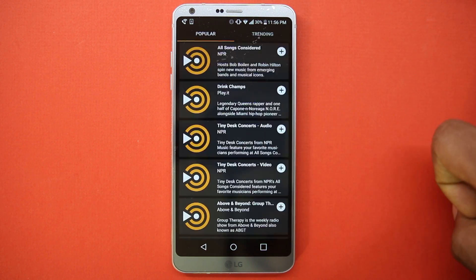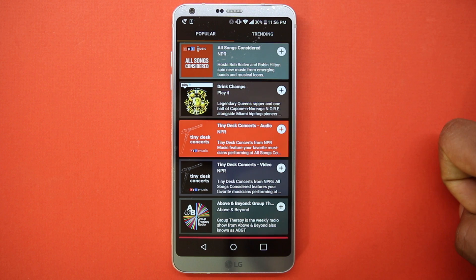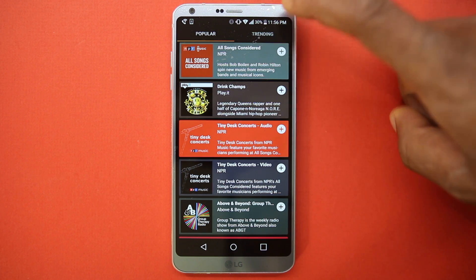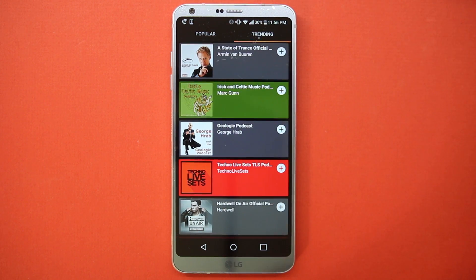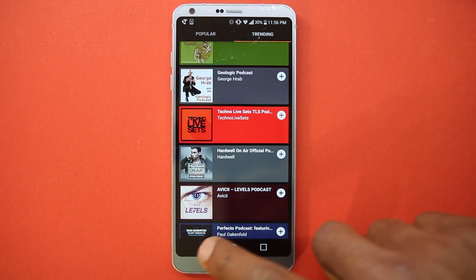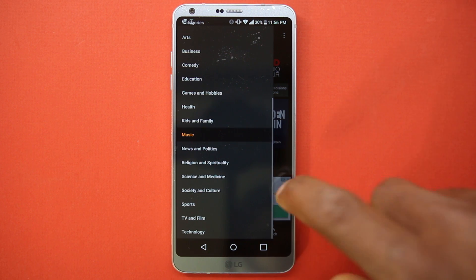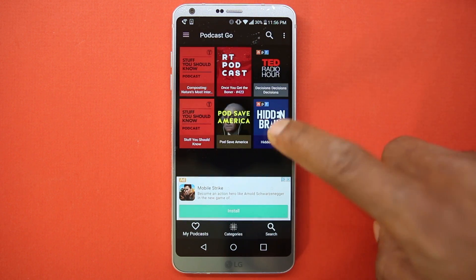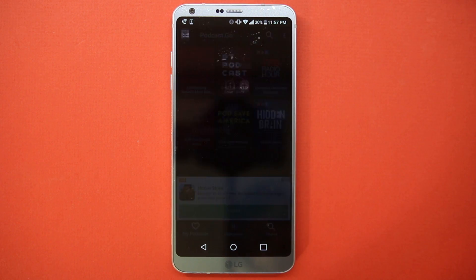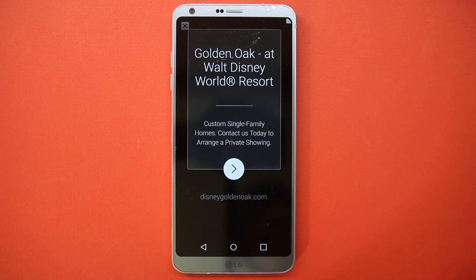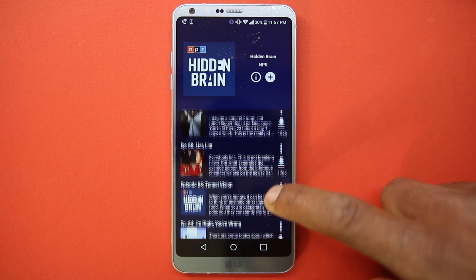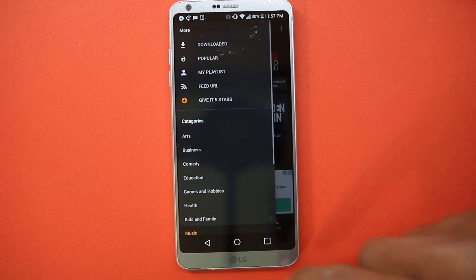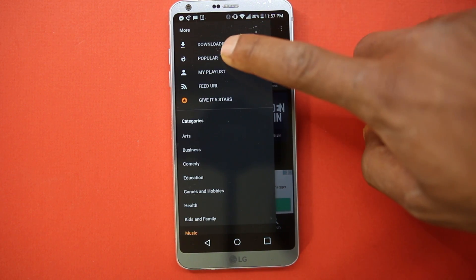There are many categories, and there are trending and popular sections for each of them. Like all apps, you can subscribe to them, have playlists created, and you can also stream a podcast using URL.